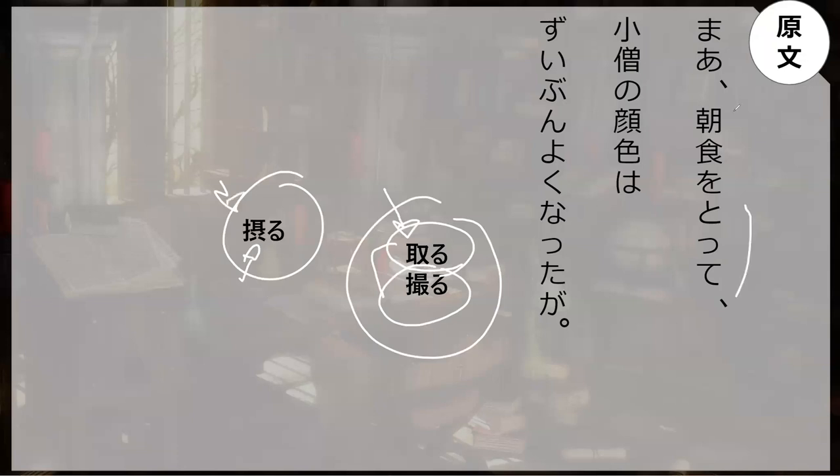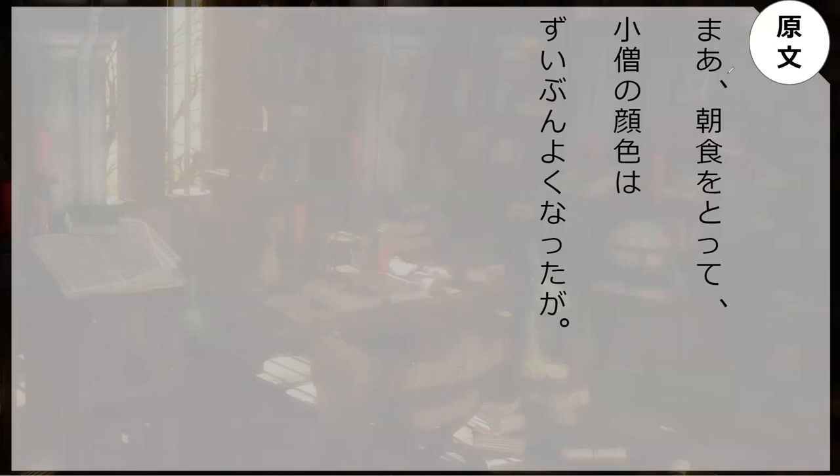So he takes, he takes. So he takes breakfast and, however, then you start up here. First the bottom, however, ma. Ma is kind of like well. However, well, he ate breakfast and since he did his facial expression got a lot better. So he's a softy.